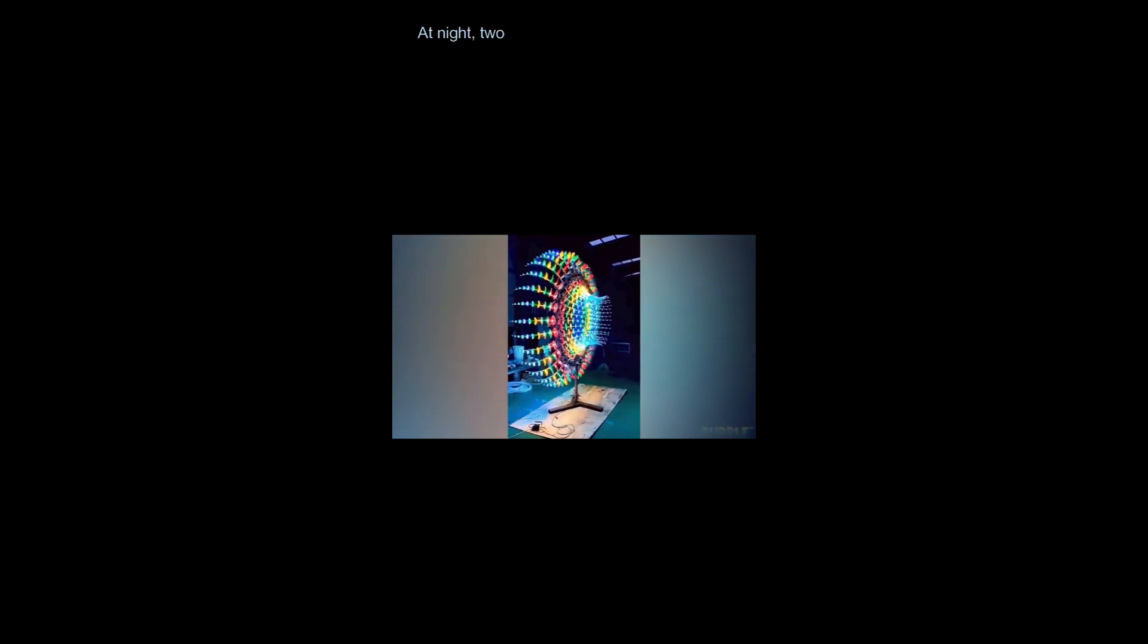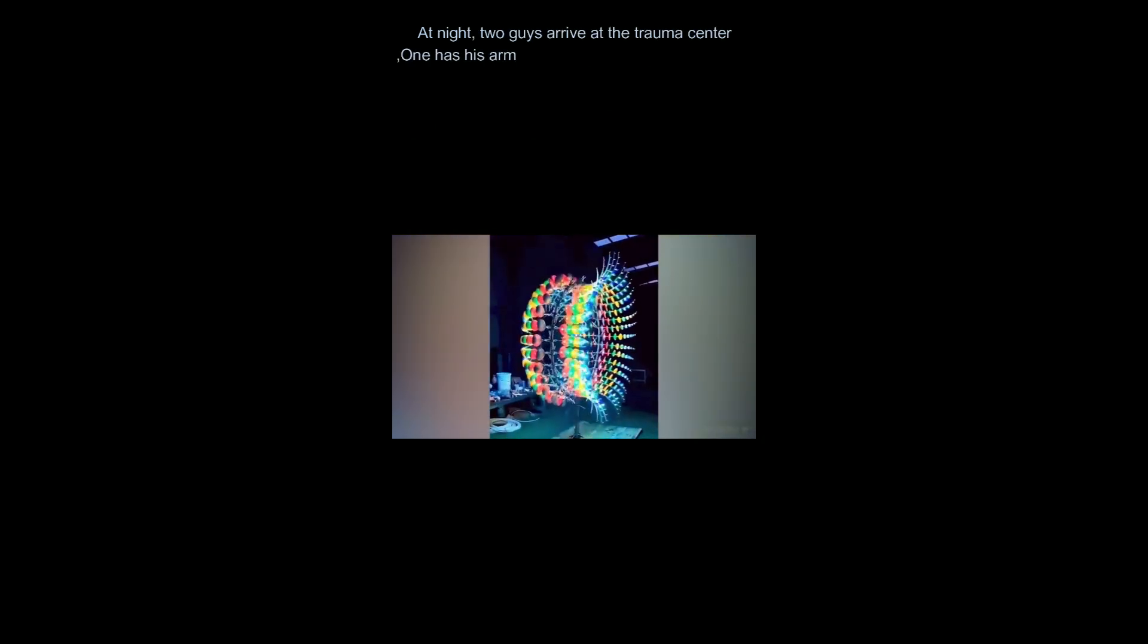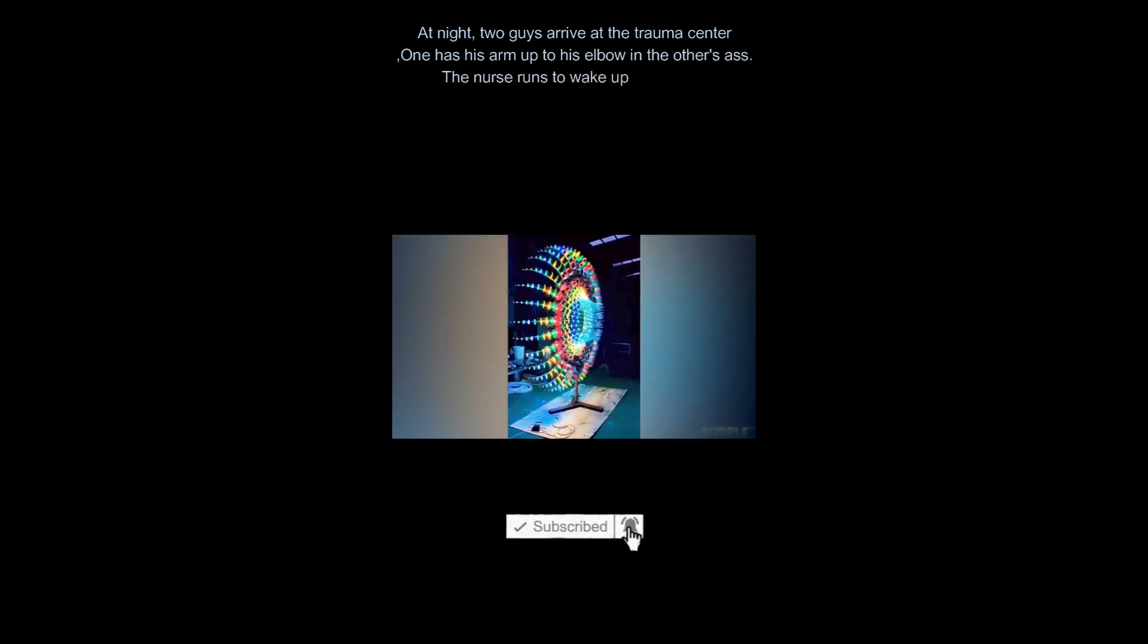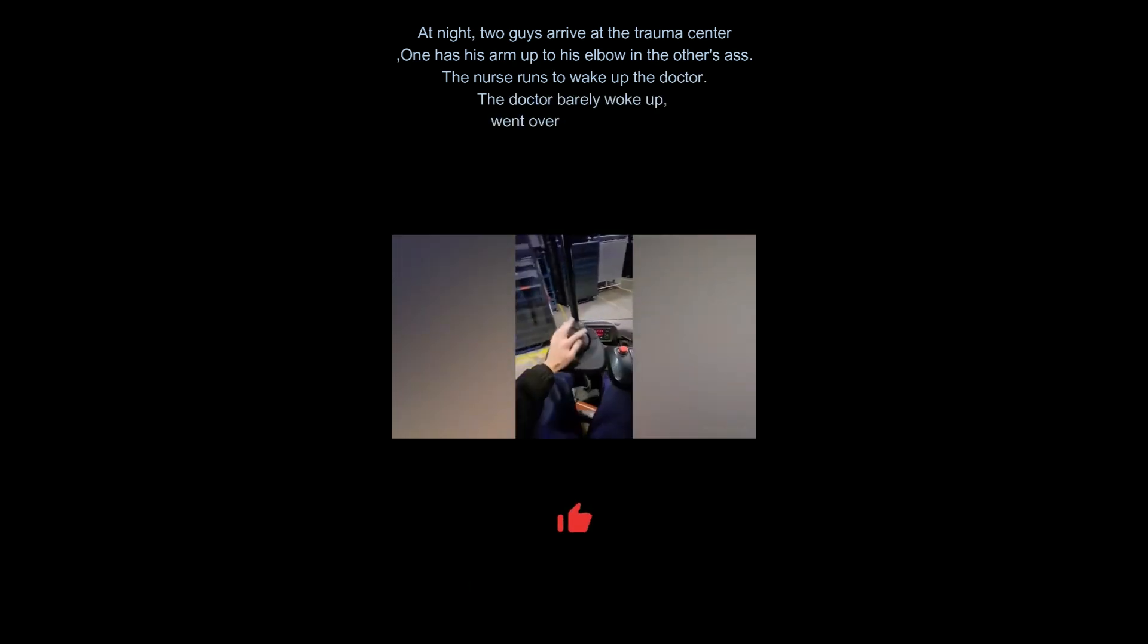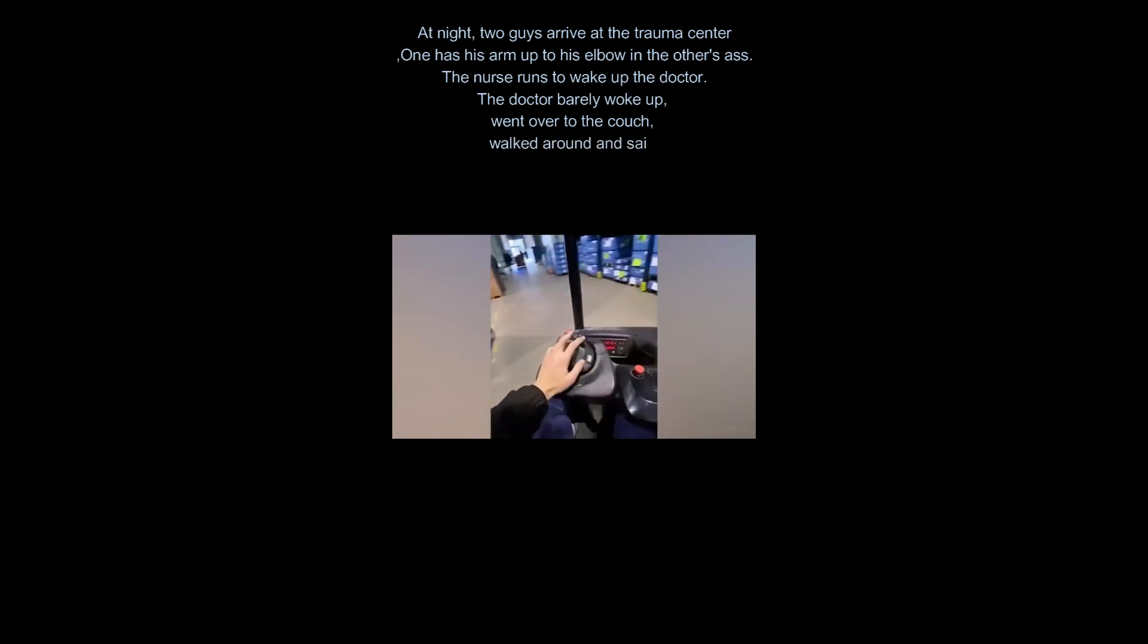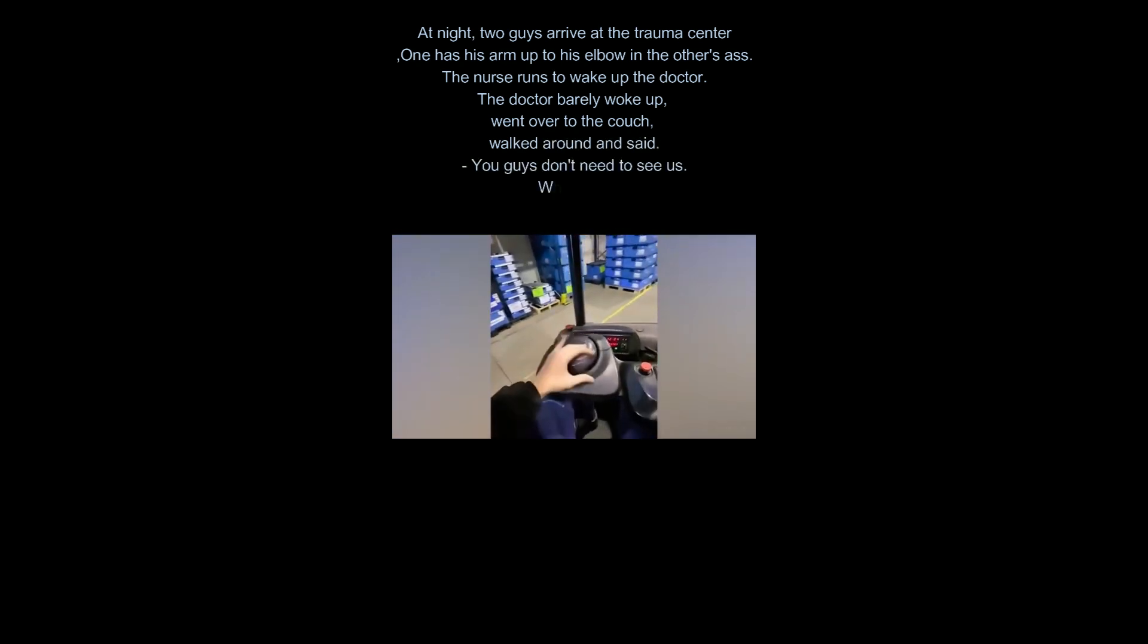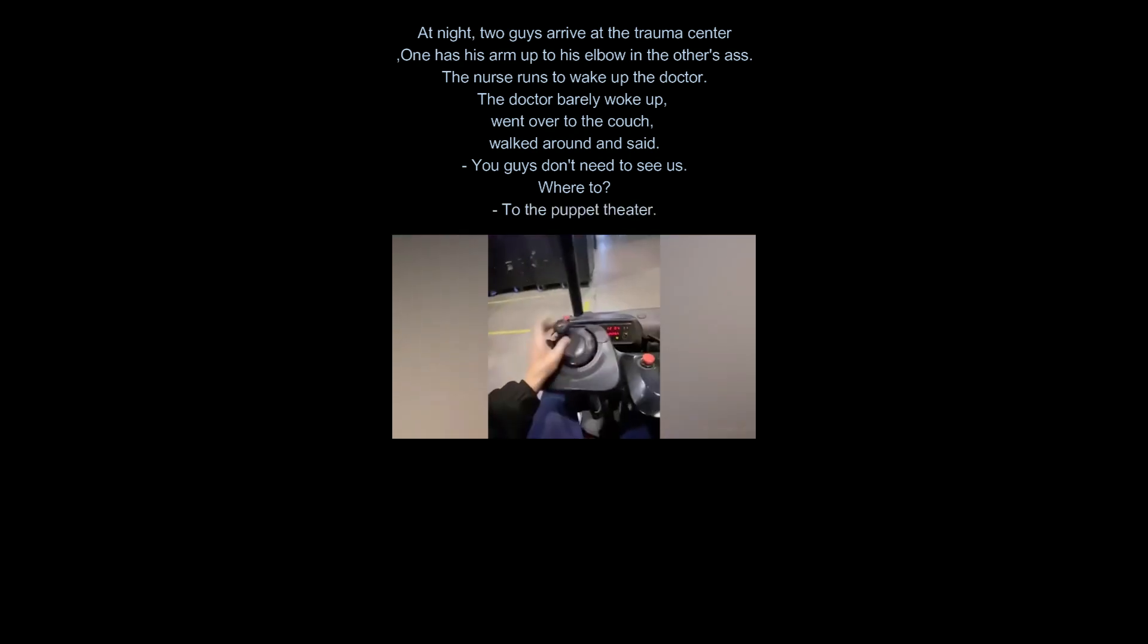At night, two guys arrive at the trauma center. One has his arm up to his elbow in the other's ass. The nurse runs to wake up the doctor. The doctor barely woke up, went over to the couch, walked around and said, you guys don't need to see us. Where to? To the puppet theater.